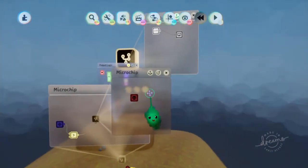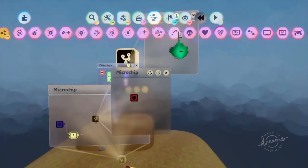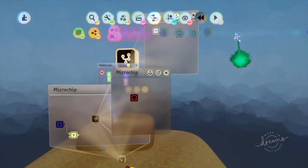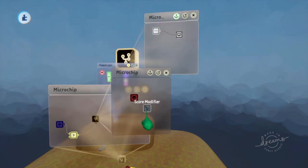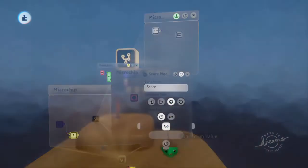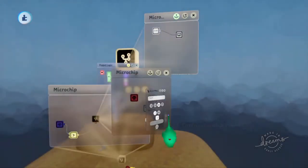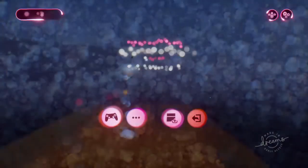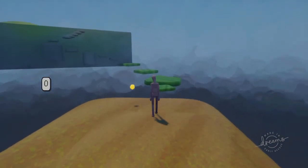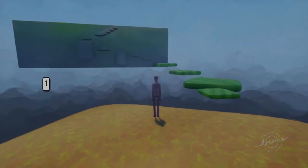But we also want to add to the score. So let's add to the score. And we'll add 1 to the score. So now as we pick it up, the number on the left will go up like that.